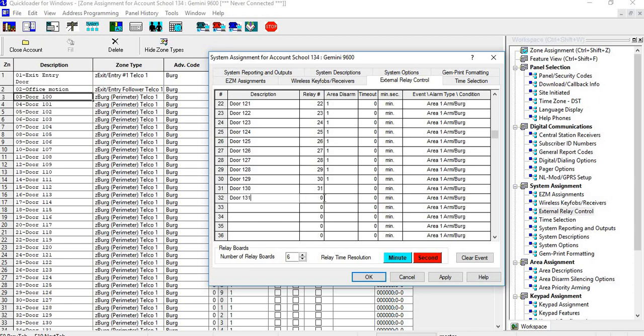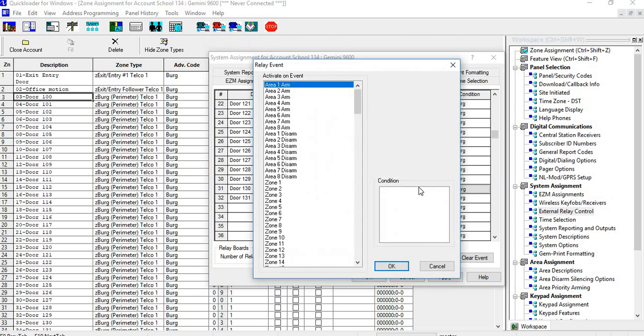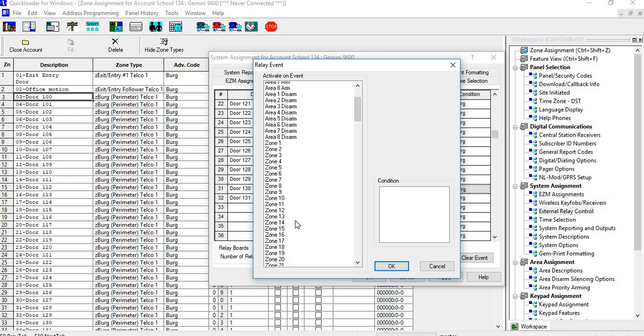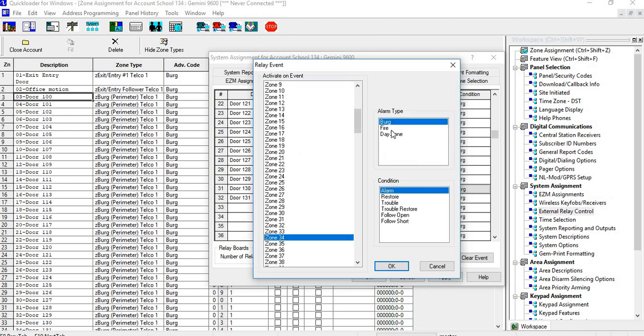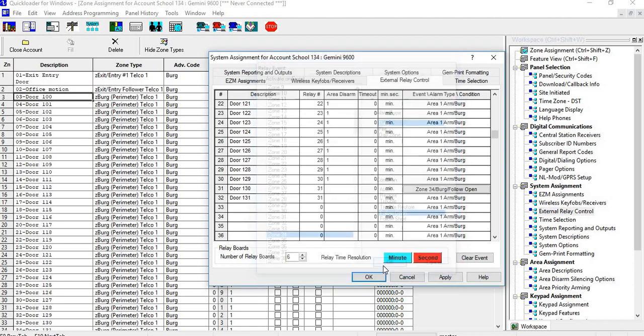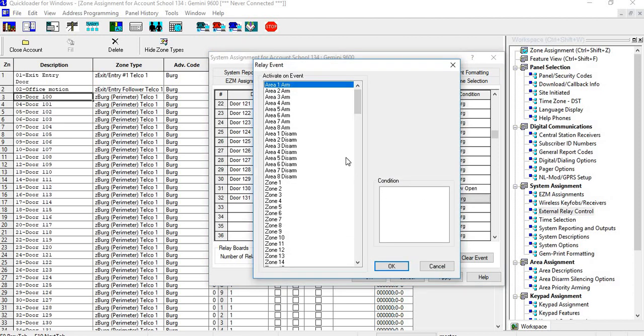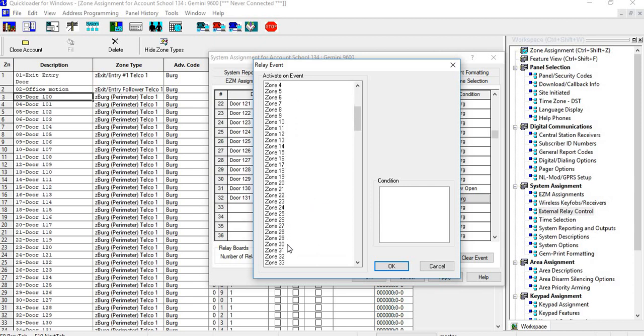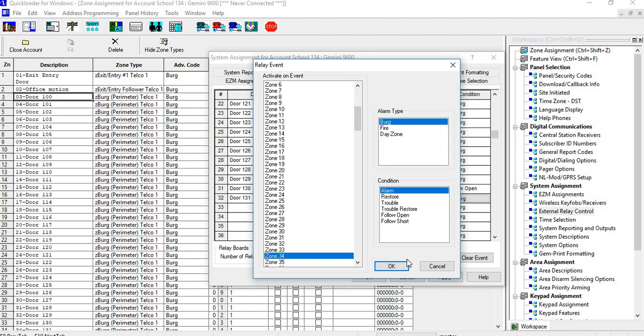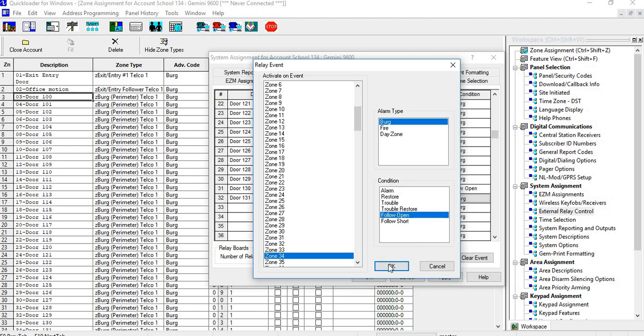Then I'll go to 131. Since that's close to Door 130, I'm going to make it on the same relay. So I could just assign it the same relay, and then I would just have to go in and choose whatever door or zone it is. So Door 131 is going to be Zone 34, and then same thing—Follow and Open. Go down here to 34, Follow and Open.